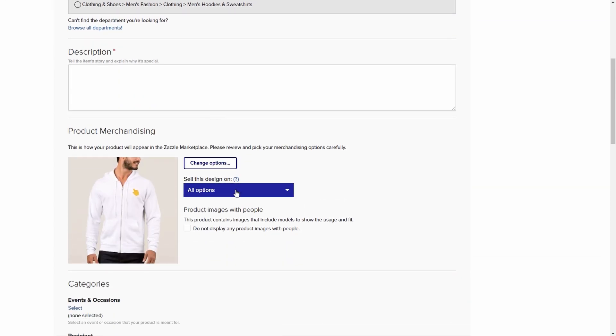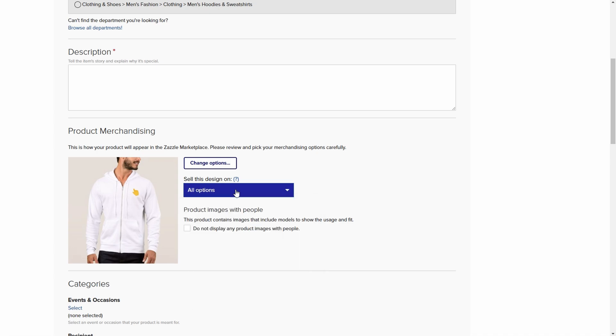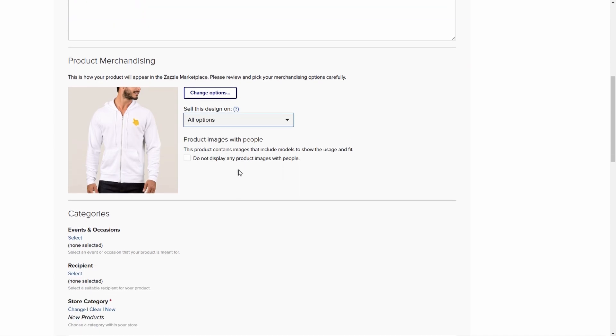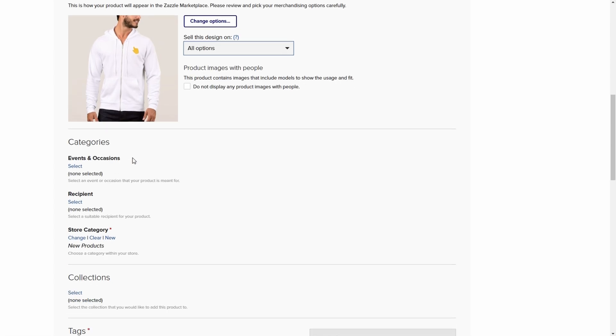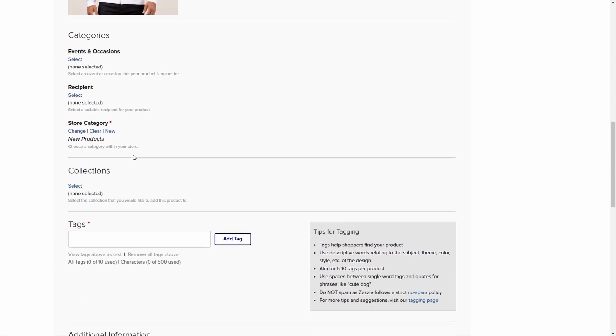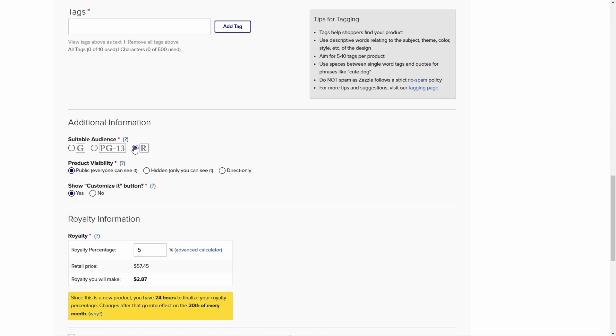Once you've set all the details, you can add your product to the store. But don't stop there. Keep refining your collection, adding new designs, and updating your listings to keep your store fresh and engaging. The more you tailor your offerings to your audience, the more likely they are to return for future purchases.